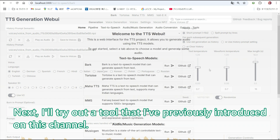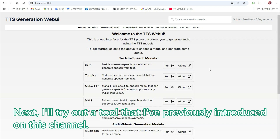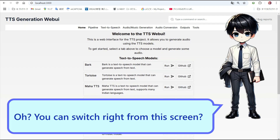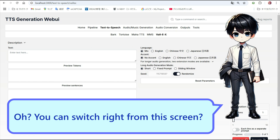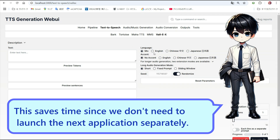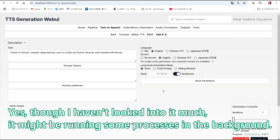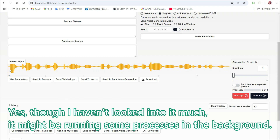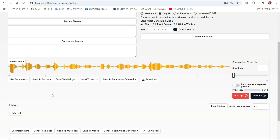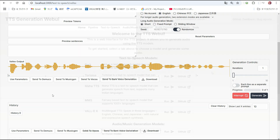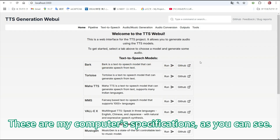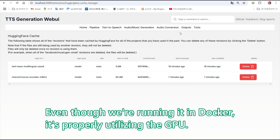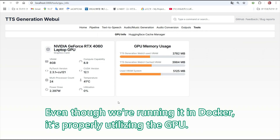Next, I will try out a tool that I have previously introduced on this channel. You can switch right from this screen? This saves time since we don't need to launch the next application separately. Though I have not looked into it much — it might be running some processes in the background. These are my computer specifications as you can see. Even though we are running it in Docker, it's properly utilizing the GPU.